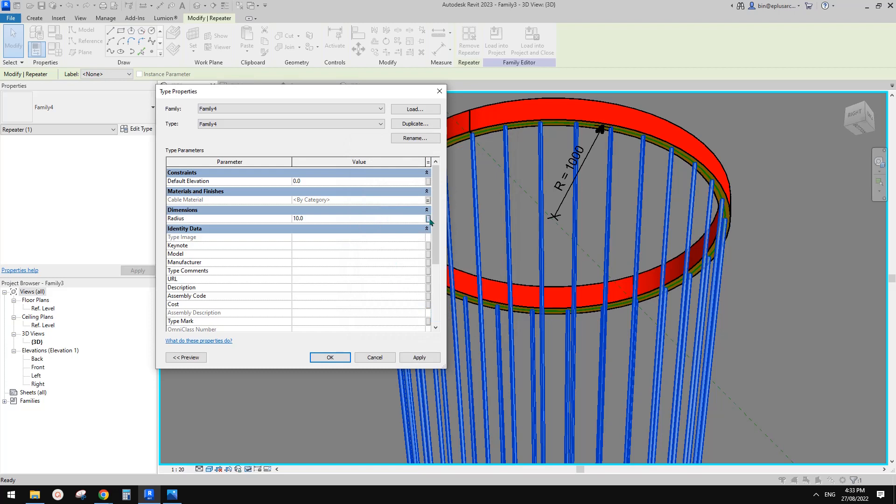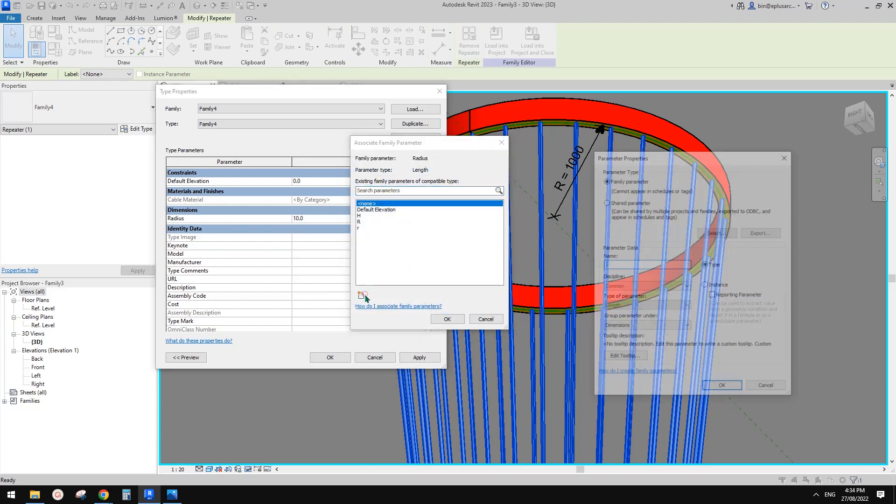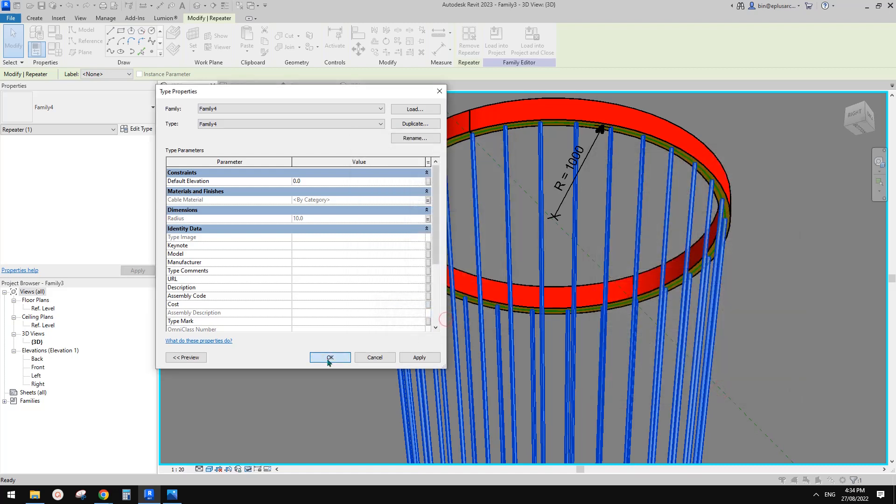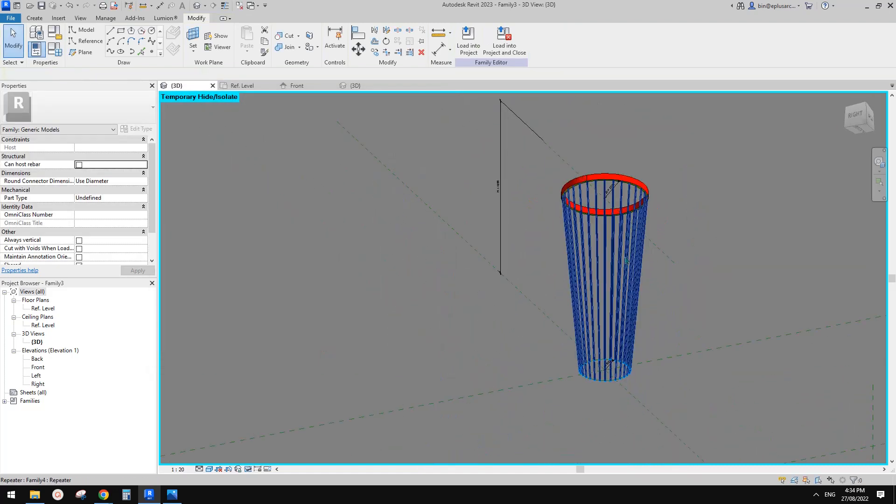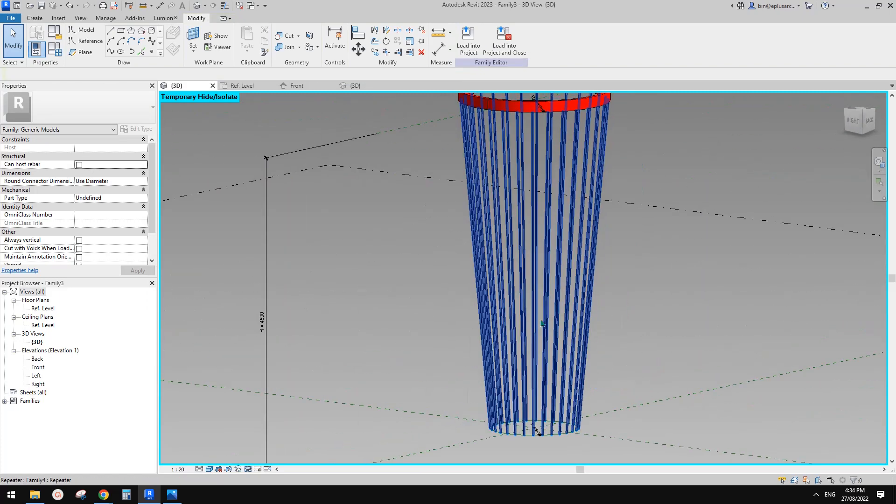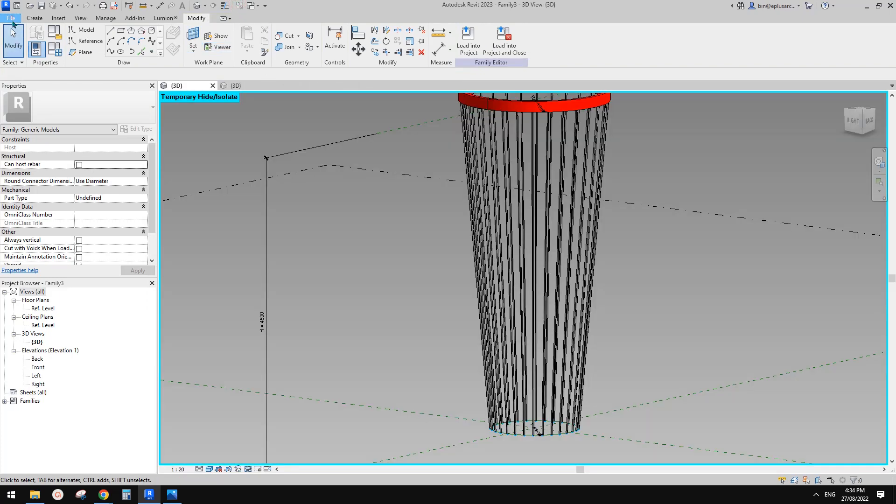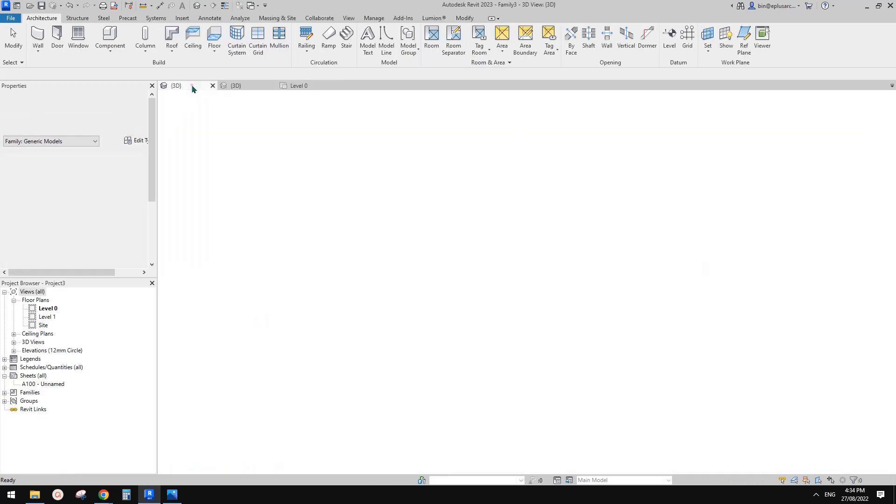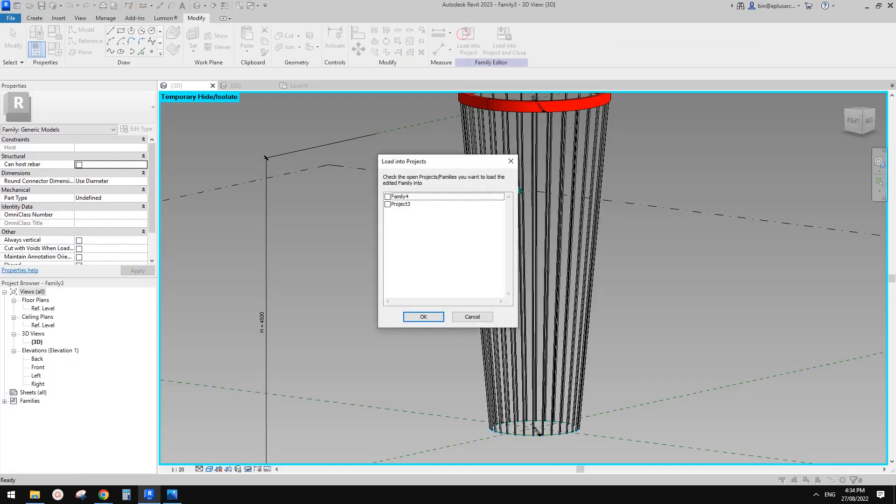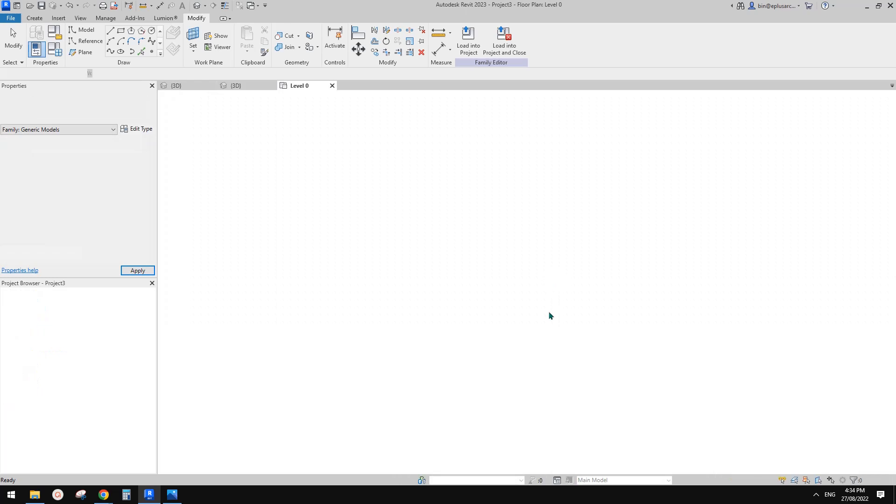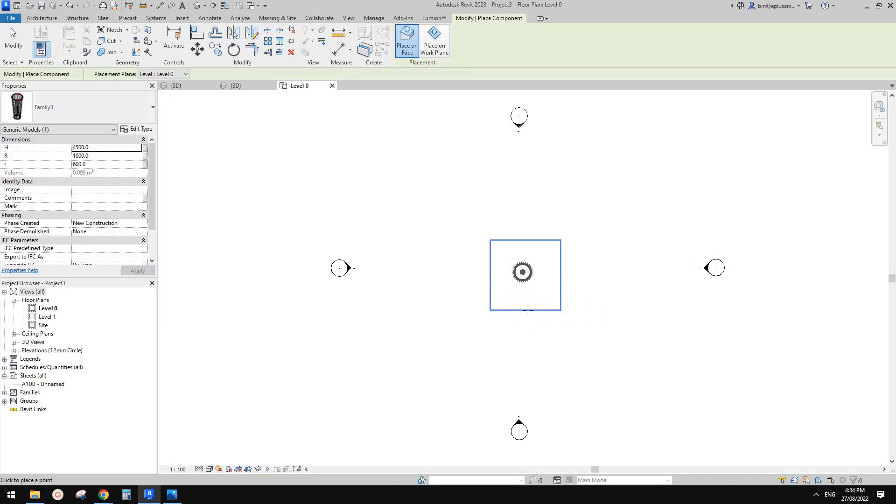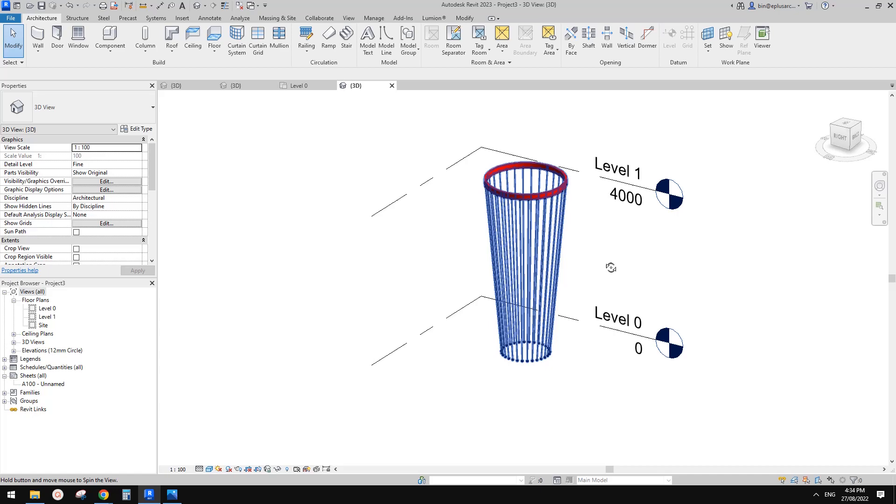You can also create a cable project parameter. And load this into the project. And you see this is it. So then have a look in 3D view.